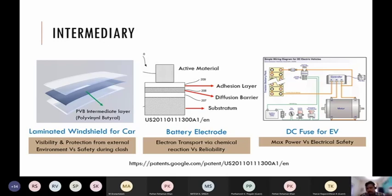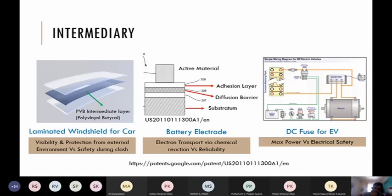Third intermediary example: in electric vehicles, safety versus maximum power — higher currents during transients can damage components and cause thermal runaway. The intermediary between the battery and the electrical devices like the motor is a fuse. We are not reducing the current — let it run at 100 percent capacity — but have an intermediary so that if something goes wrong and the motor draws higher current, the fuse disconnects the circuit.